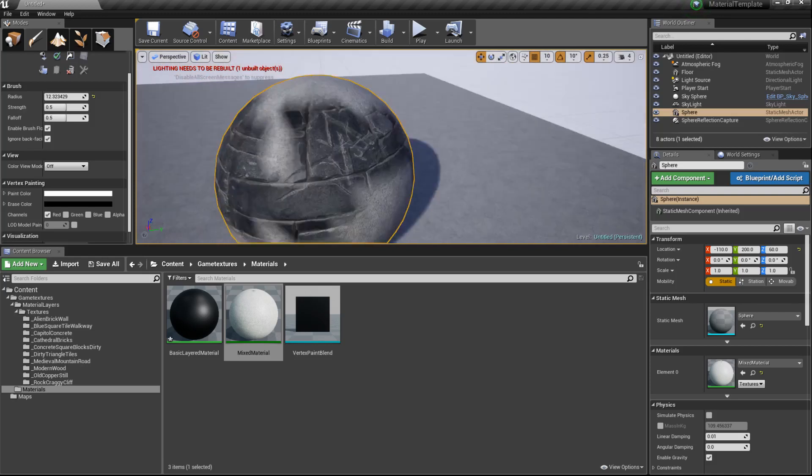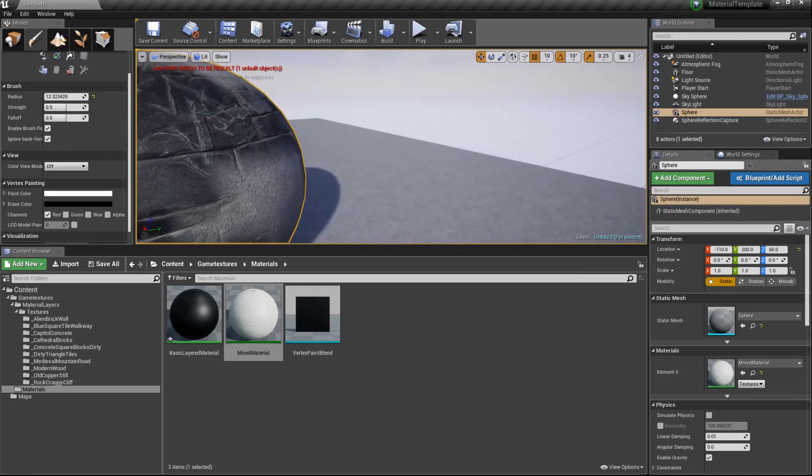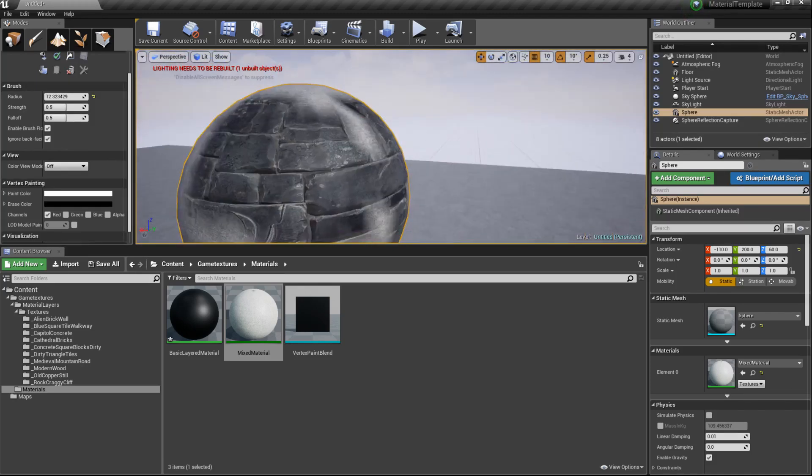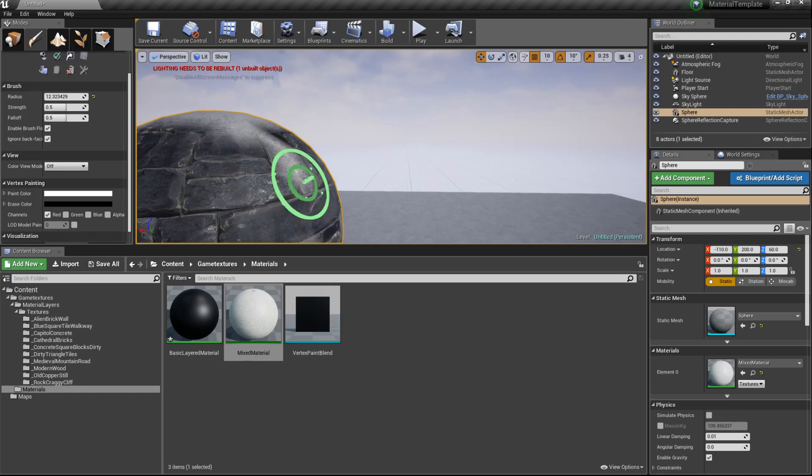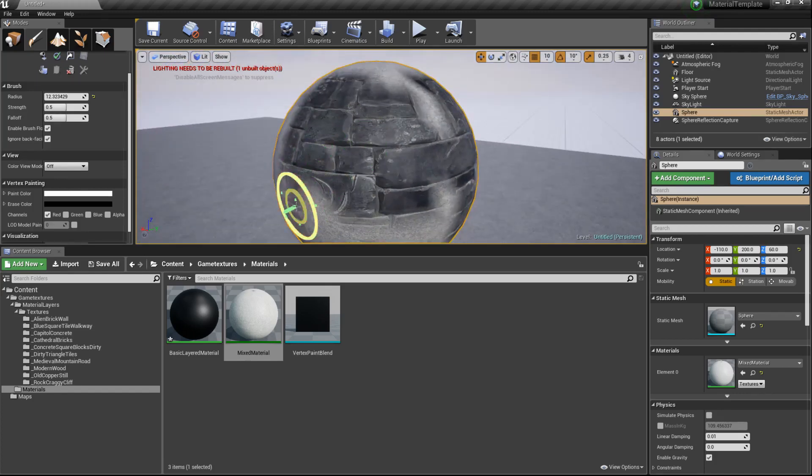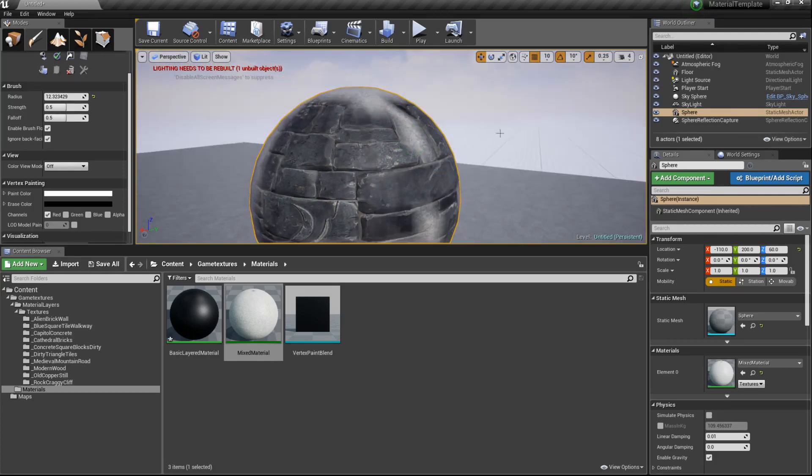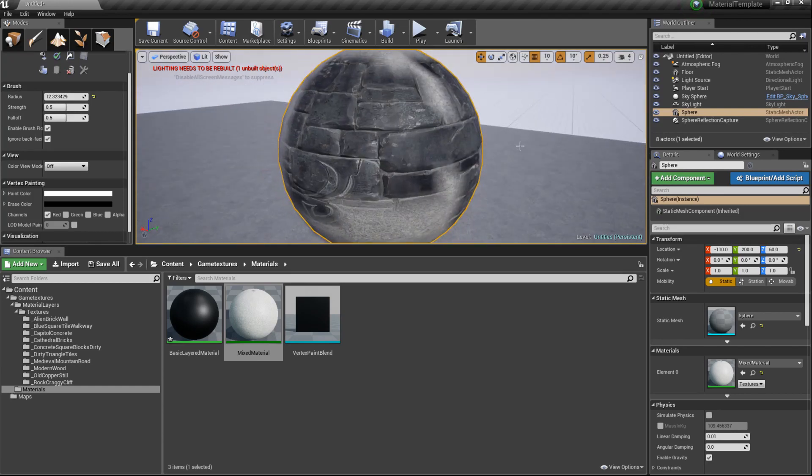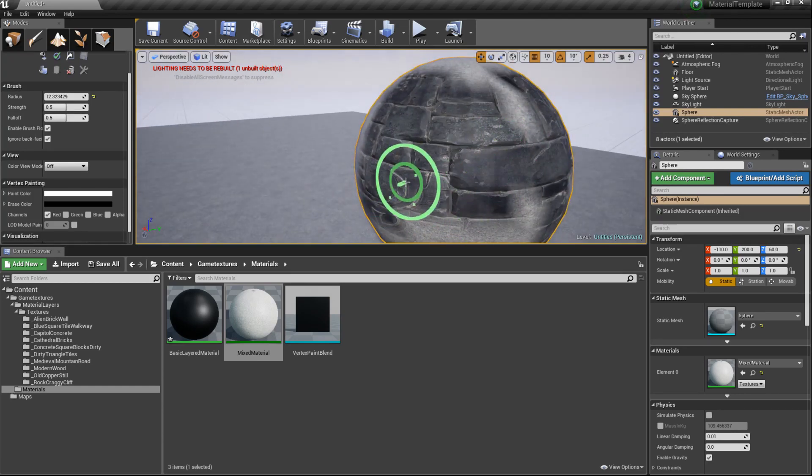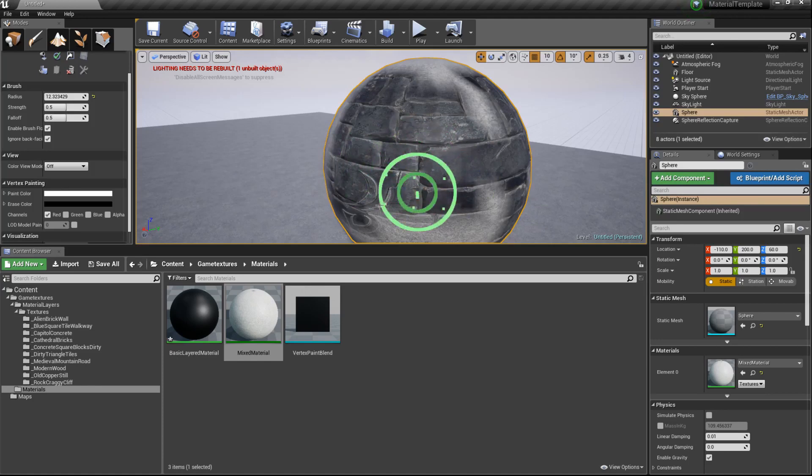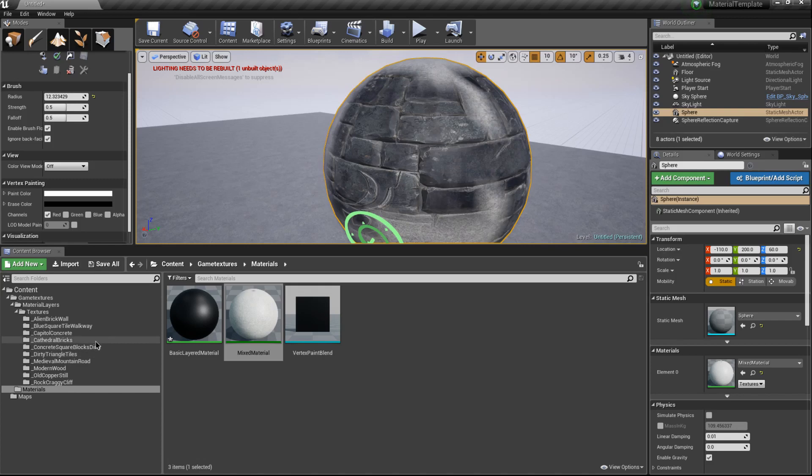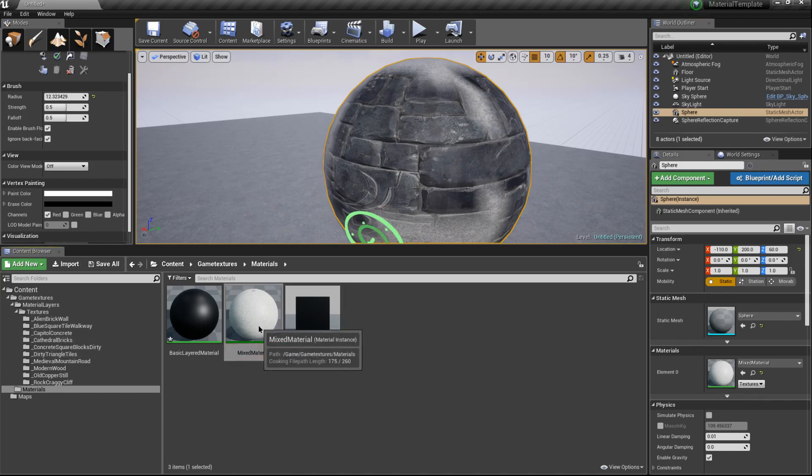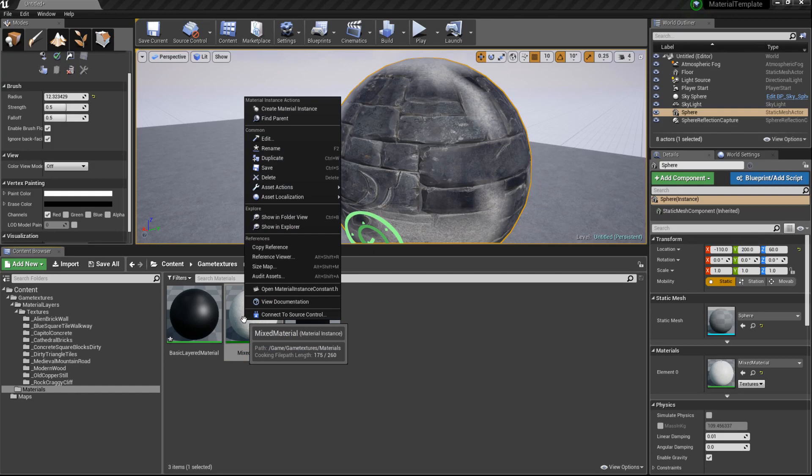Now here's the really awesome thing about these layered materials. Let's say this is great, we like it for this one, but we want to create a new one where instead of the background layer being this Alien Wall, it's actually, let's say, our Cathedral Bricks. All we'll have to do is duplicate this.